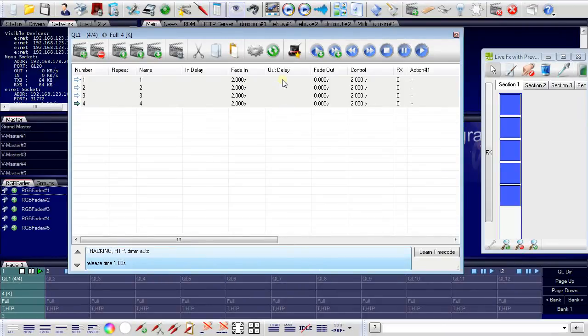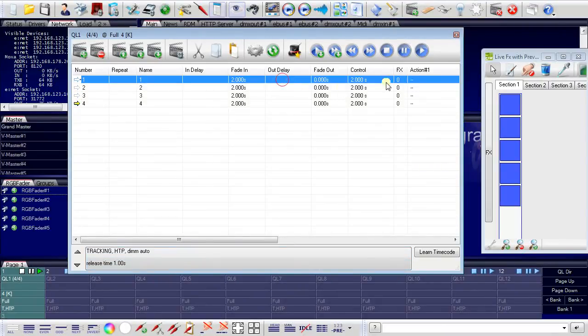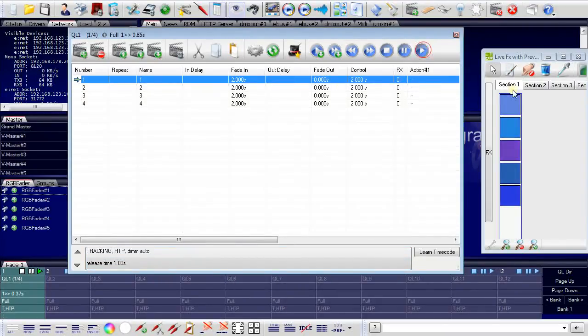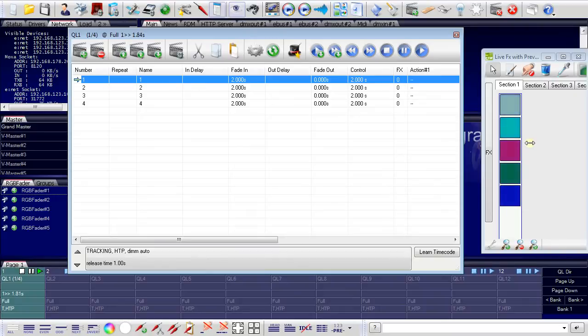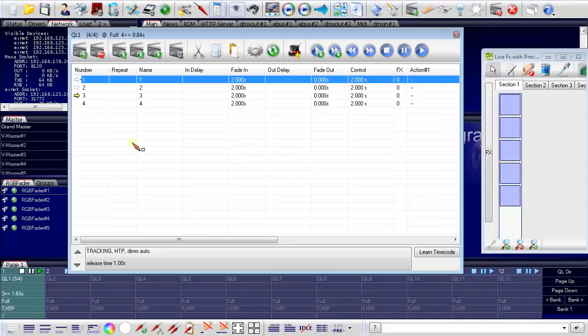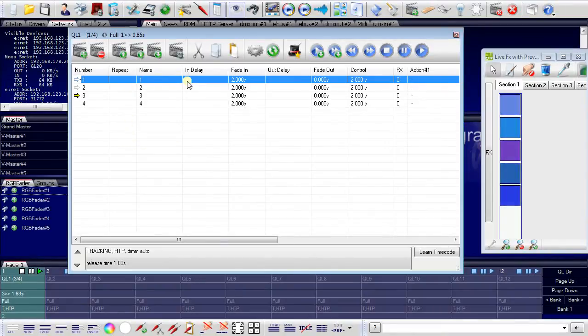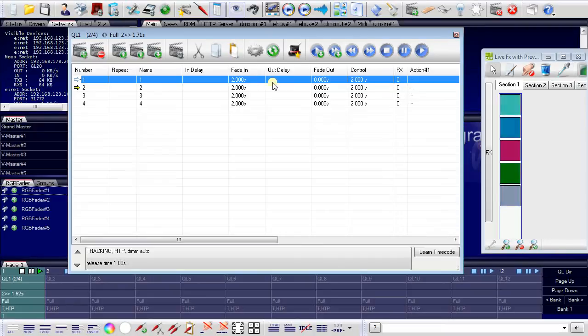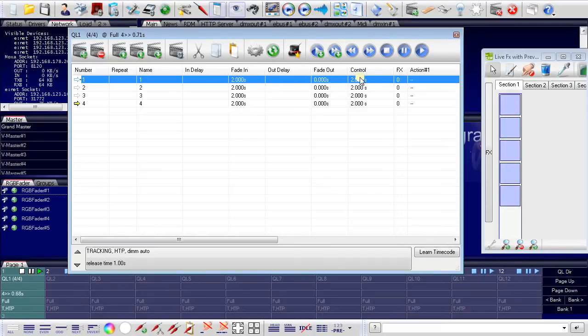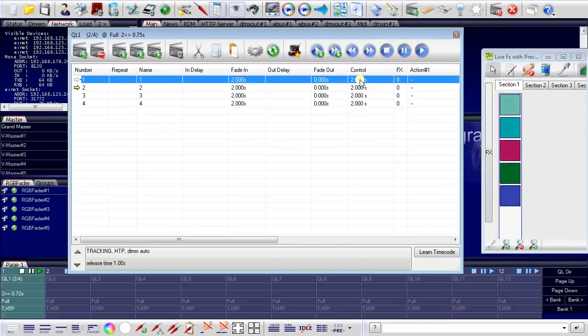If I now play the cue list, the cues are changing automatically. In the window you can see the cues, you can see the fade in time, you can see the fade out time and the control time of two seconds, which makes up an automatically running cue list.